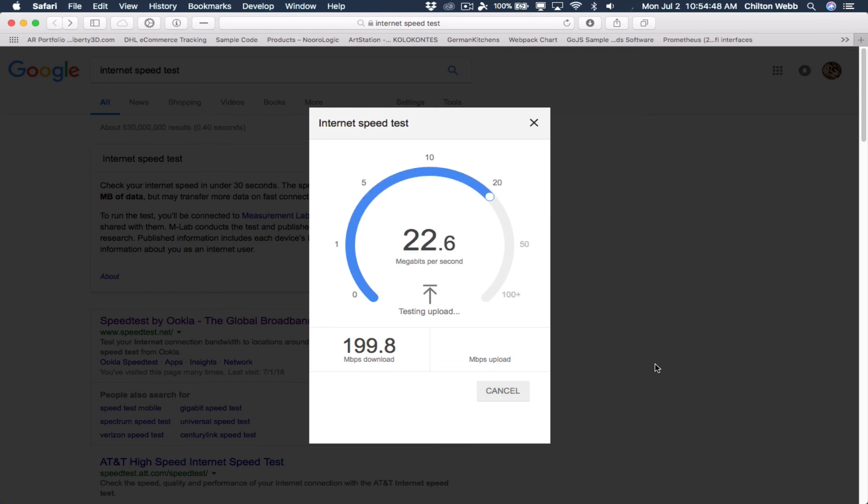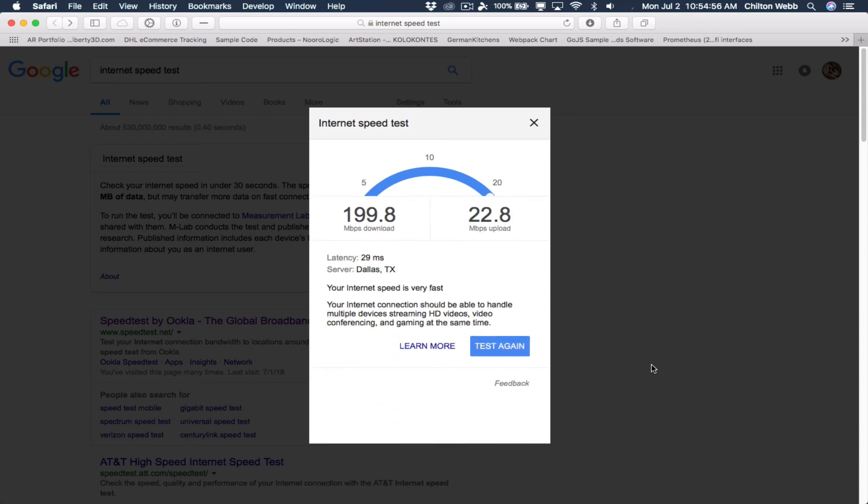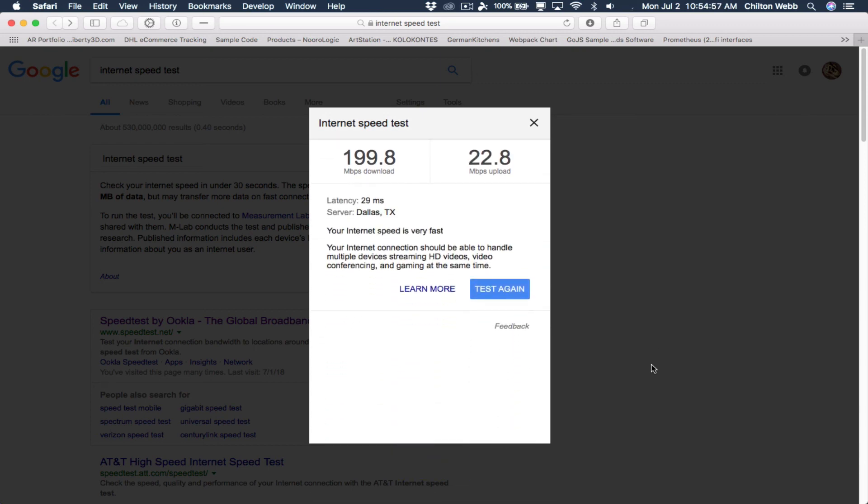It's as if going to the second speed test site is the thing that makes it suddenly go faster, which is awful curious. Yes.